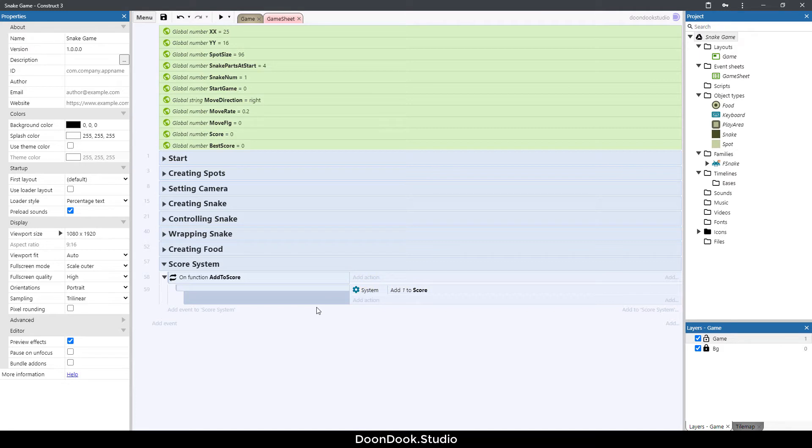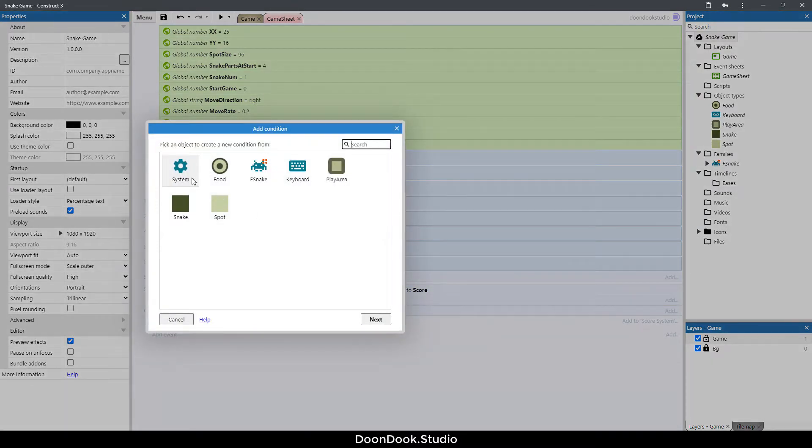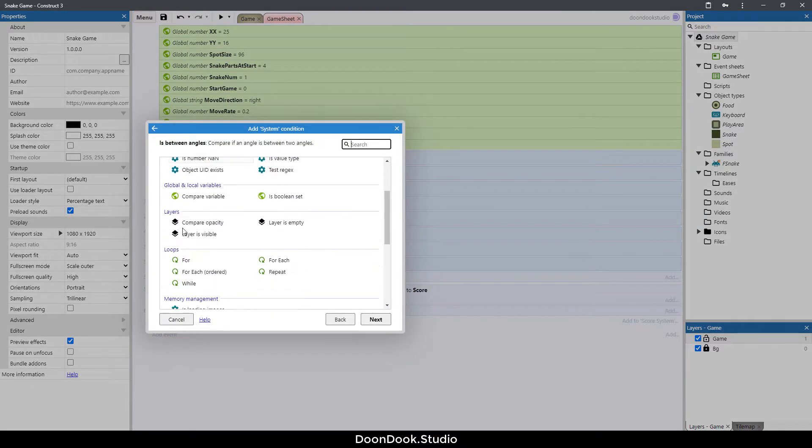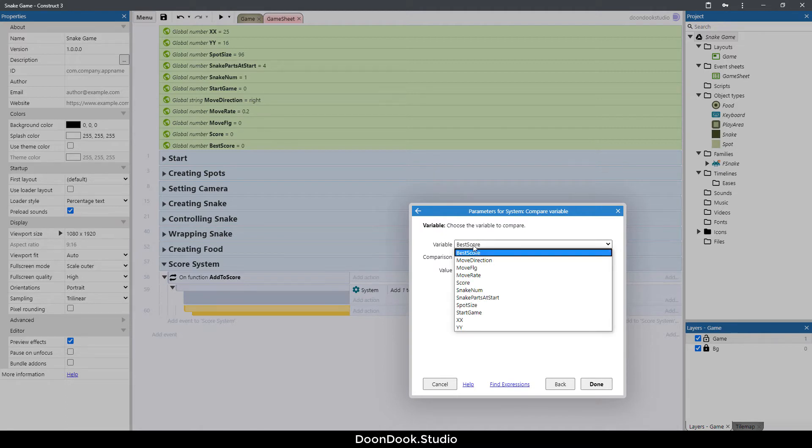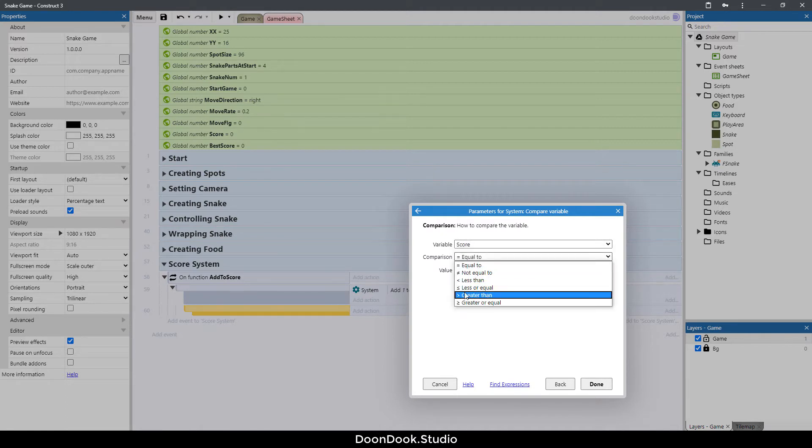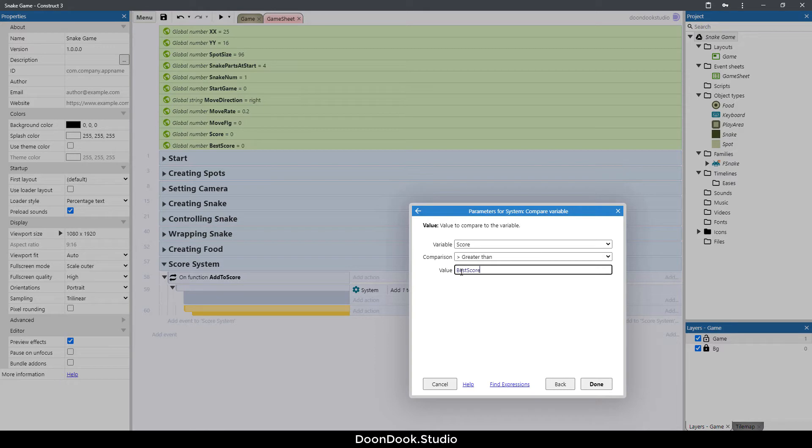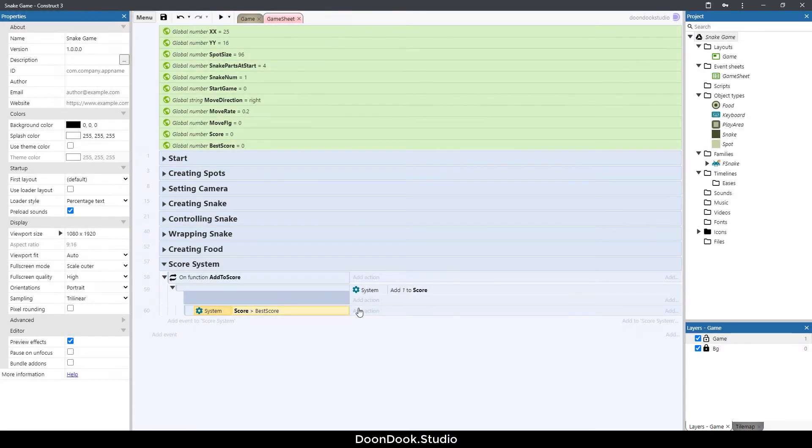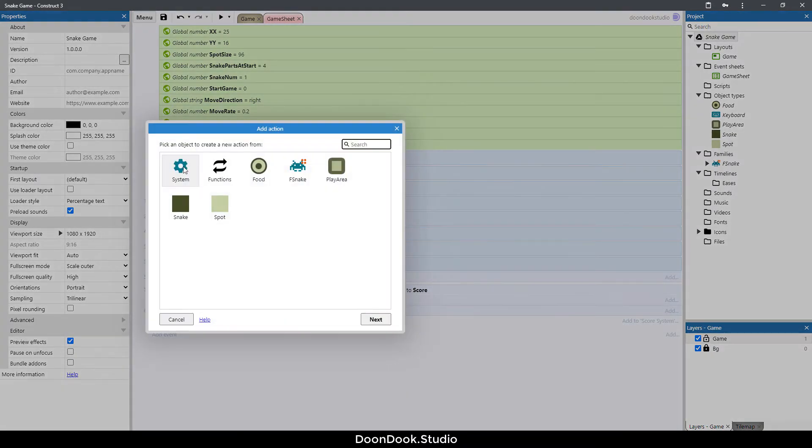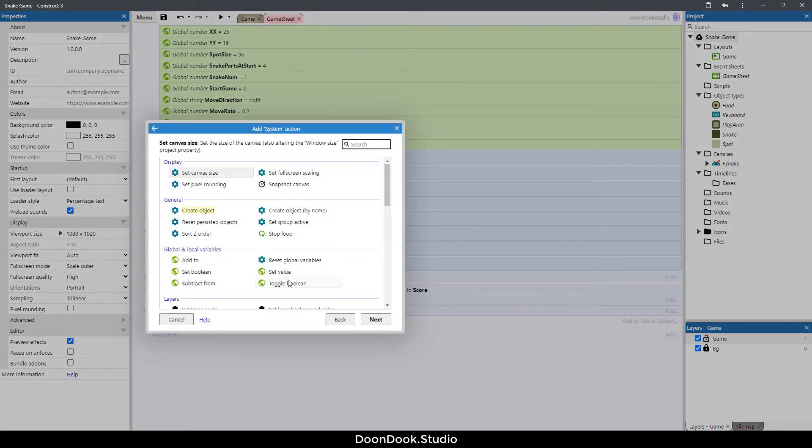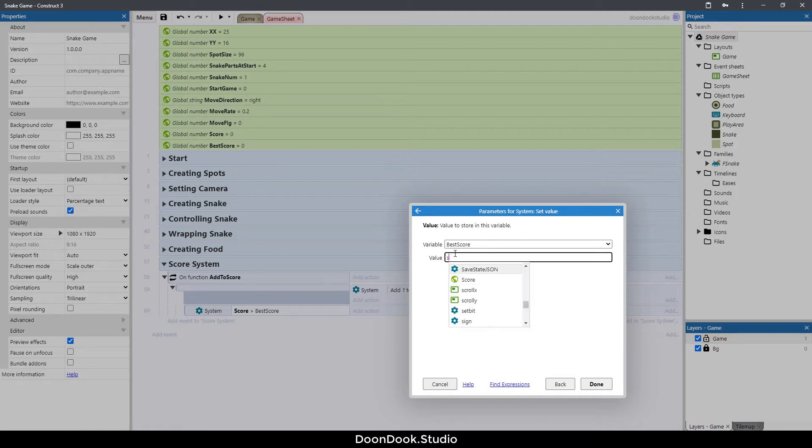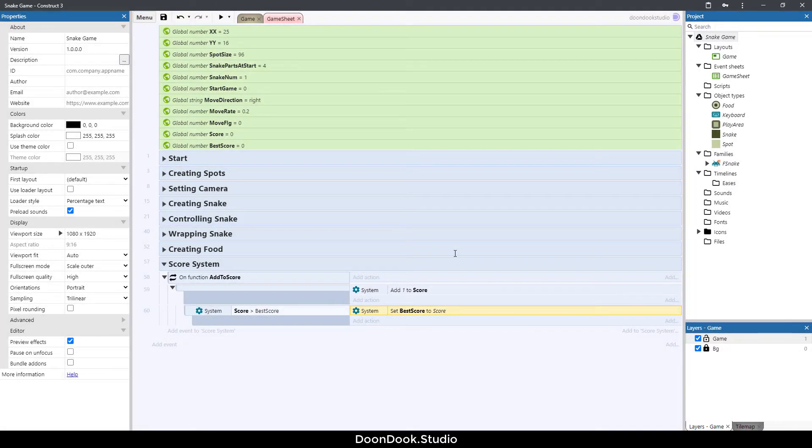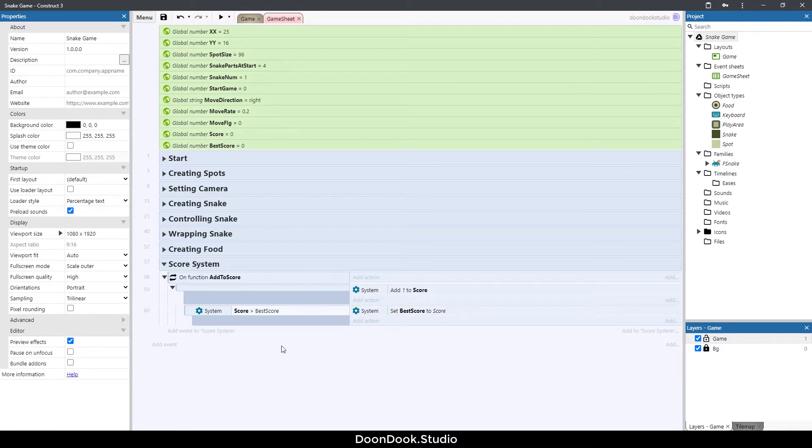Now we need to save the best score. For doing that I need to hit B button here and double click system and compare variable. Here I want to say when score is greater than best score, then best score needs to be equal to score.